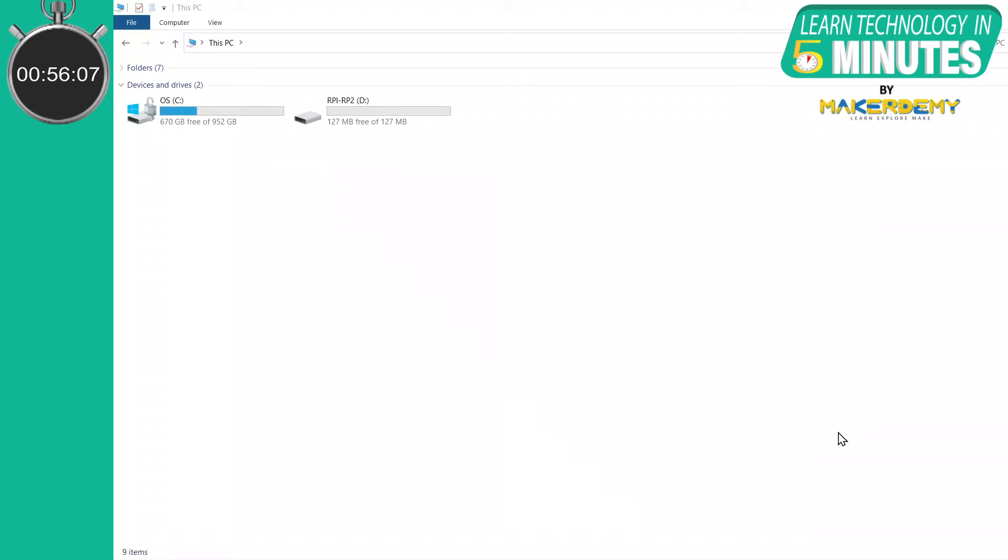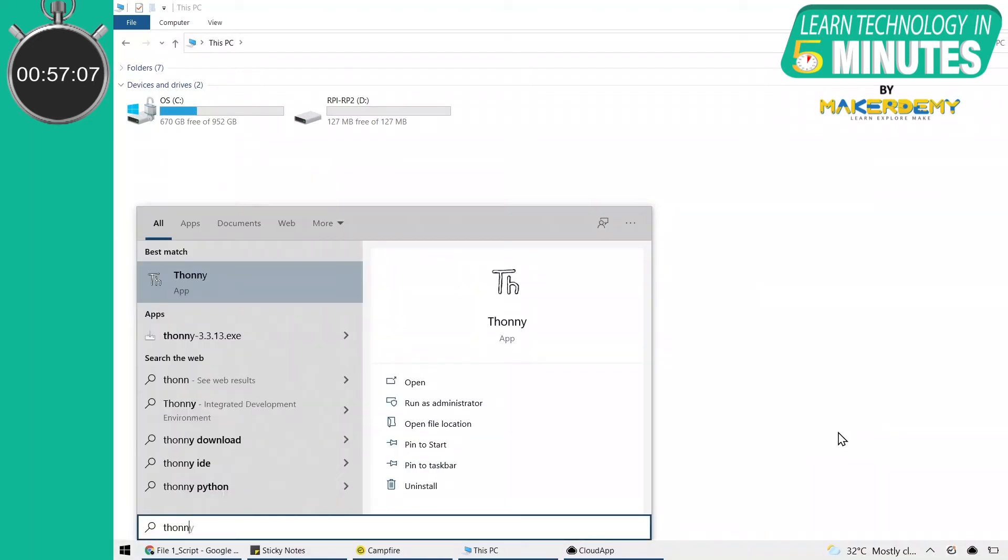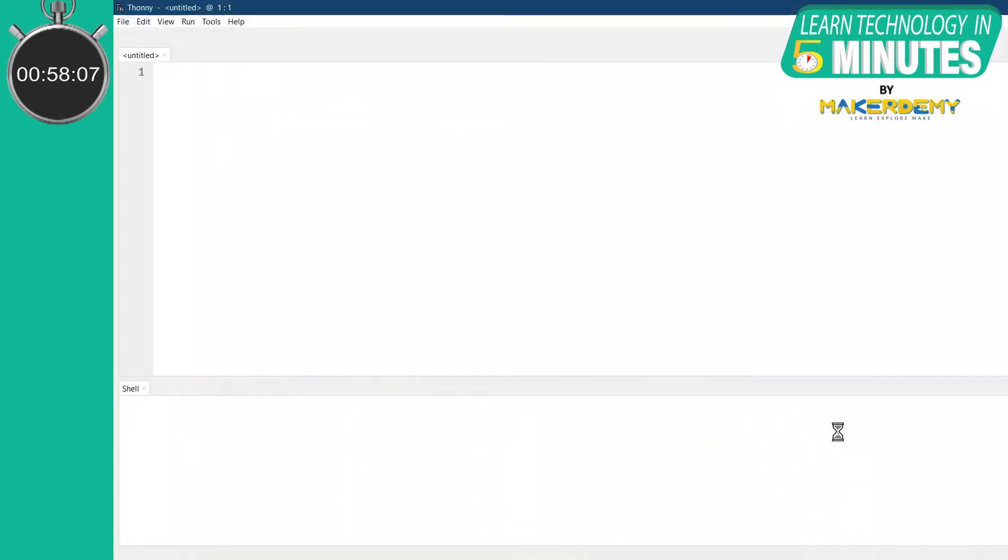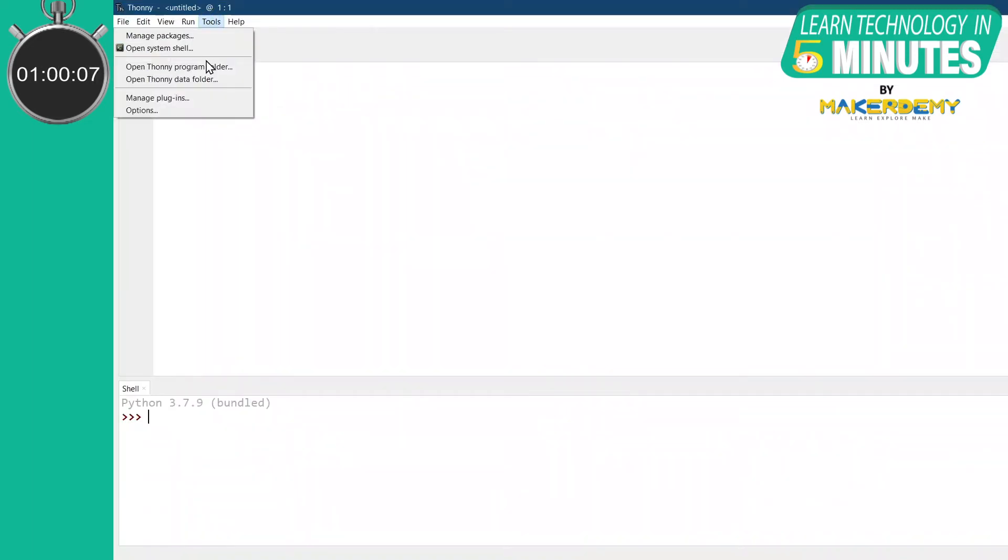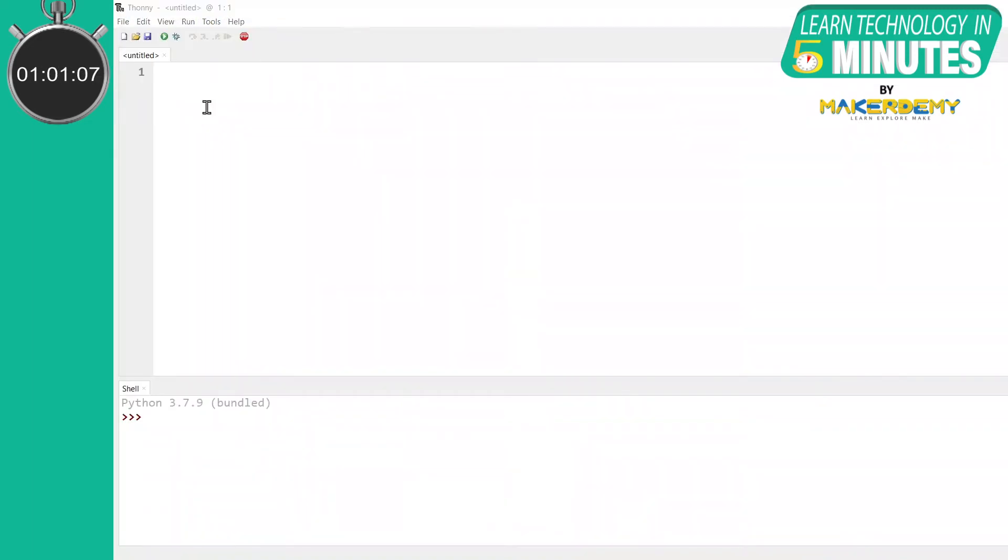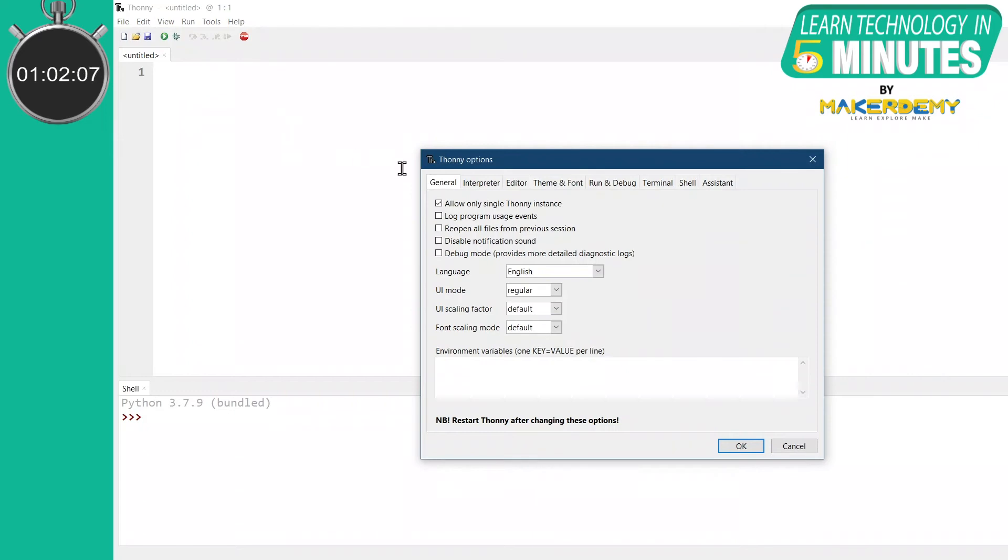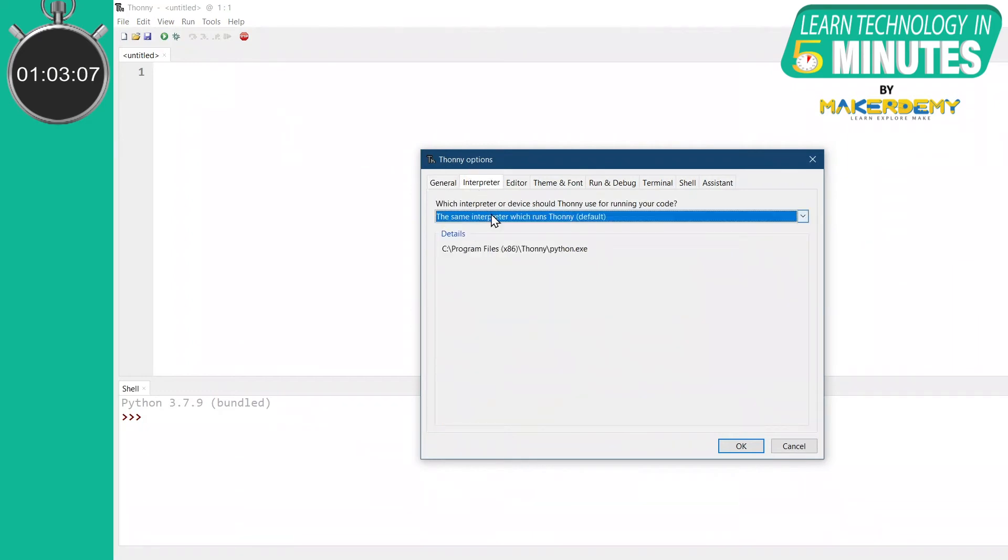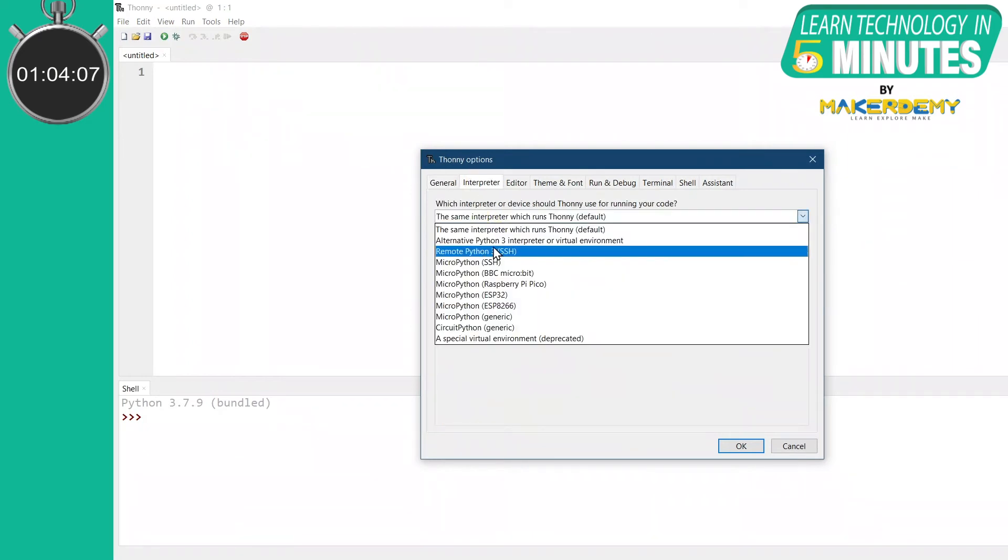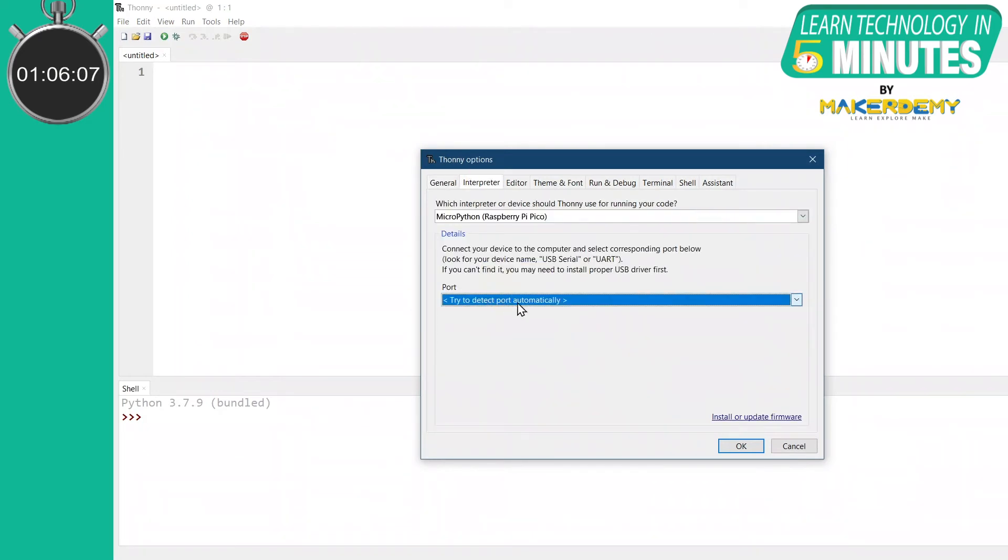Open Thony, open the Tools menu, then open Options. A dialog box will pop up. Select the interpreter. As we want to install MicroPython, we will select MicroPython Raspberry Pi Pico.